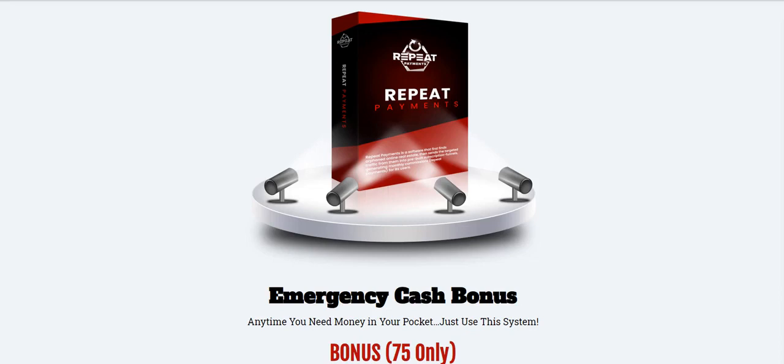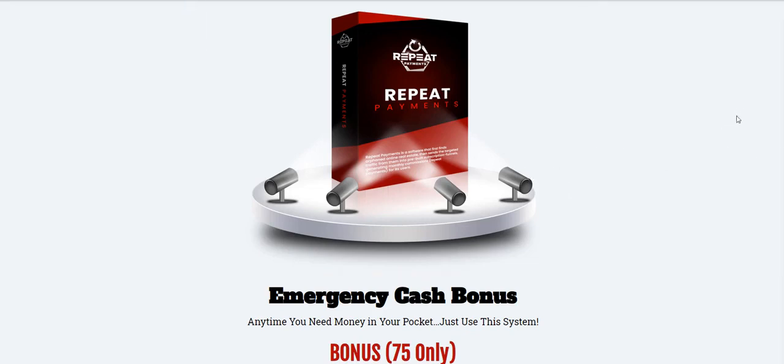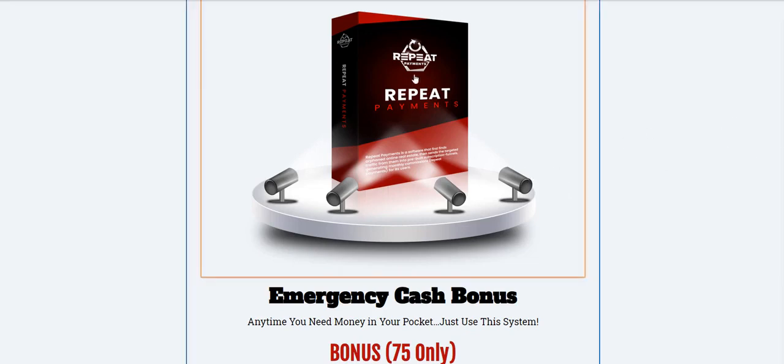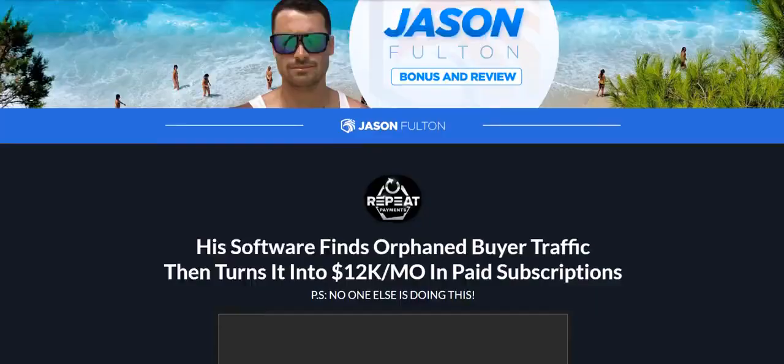Sometimes things just happen at the most inconvenient times—Murphy's law if you want to call it. We all need extra cash and sometimes you just need it right away. I have a bonus for you as an emergency cash bonus, but the actual product I'm talking to you about today is called Repeat Payments.